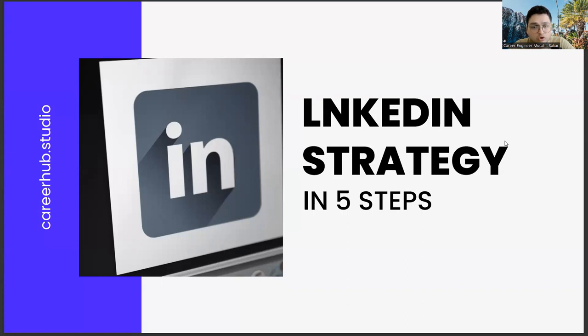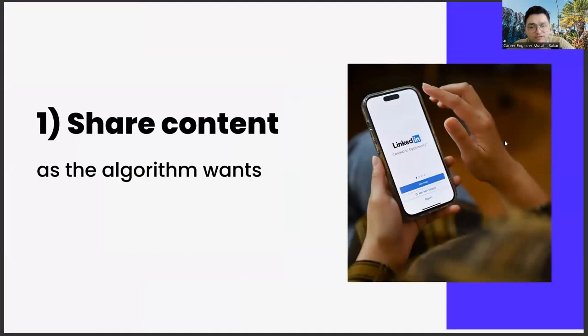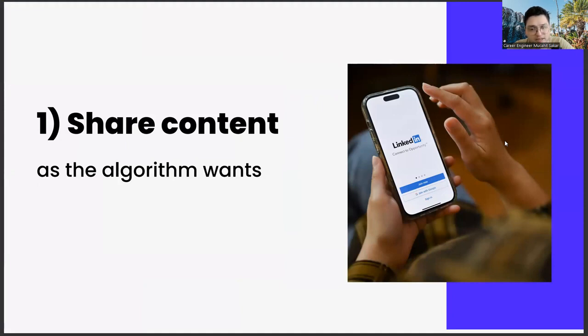The first of these steps is sharing content as the algorithm requests. This subject actually has a few different legs in itself. If you prepare your shares on LinkedIn in accordance with the algorithm, you will be rewarded by LinkedIn.